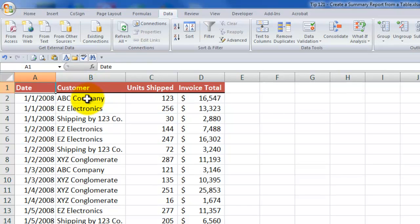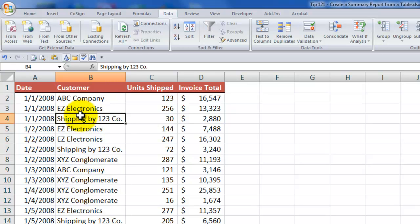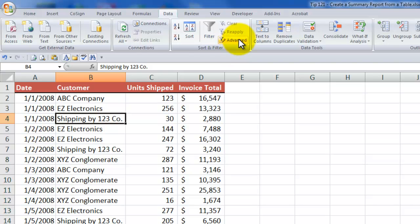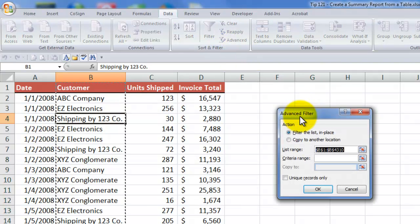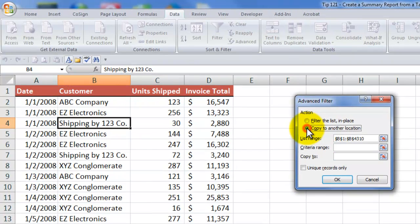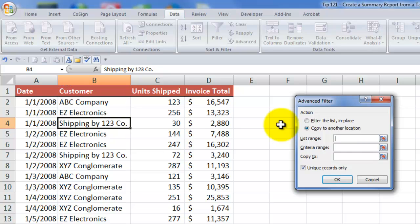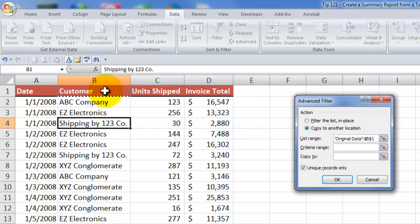First order of business, from the customer field, we need to be able to extract the list of the unique customer values. One way to do that is to go to the data tab on the ribbon, and over here in the sort and filter group, choose advanced filter. From the advanced filter, what we want to do is we want to be able to extract this list. So we want to copy it to another location, the unique records only.